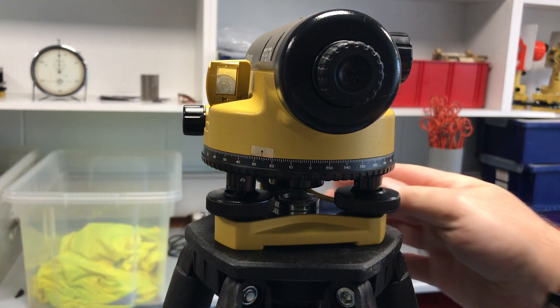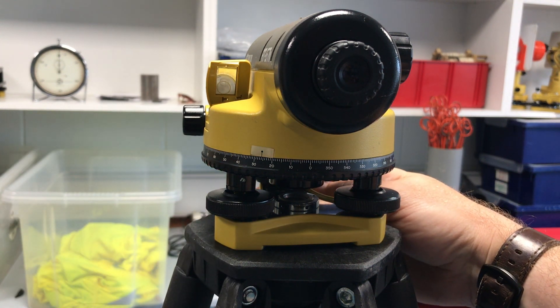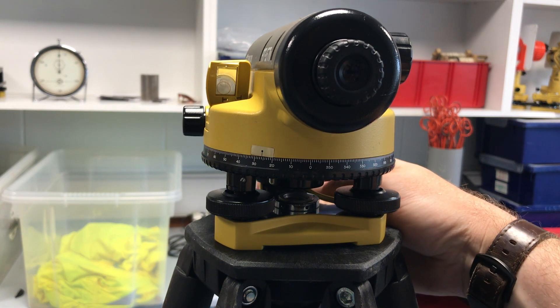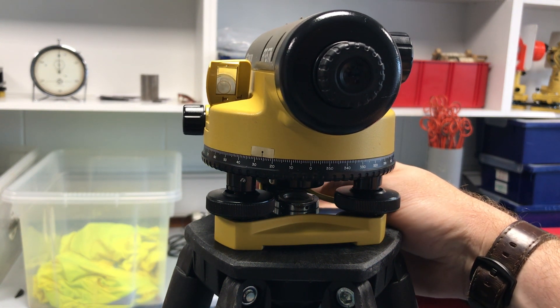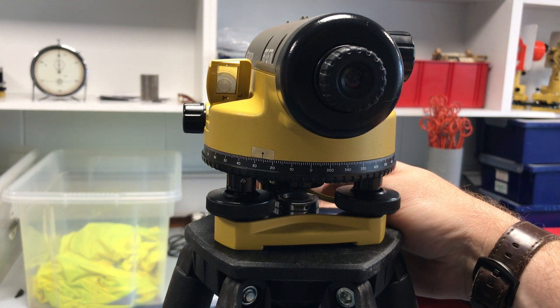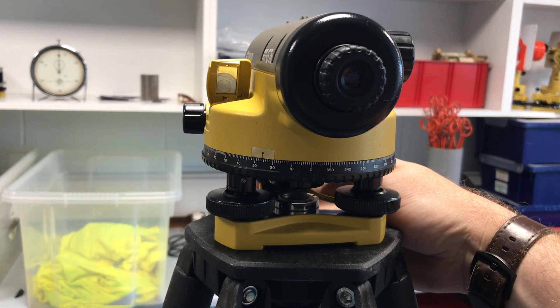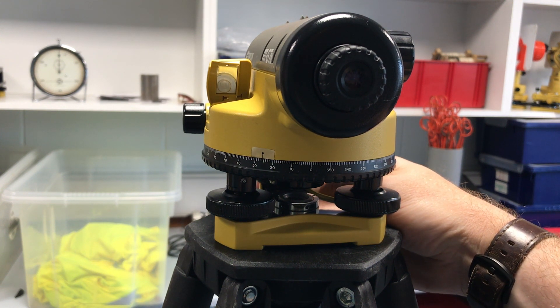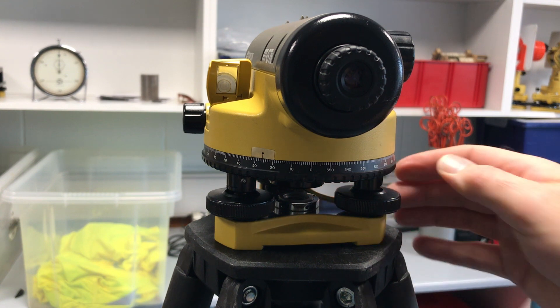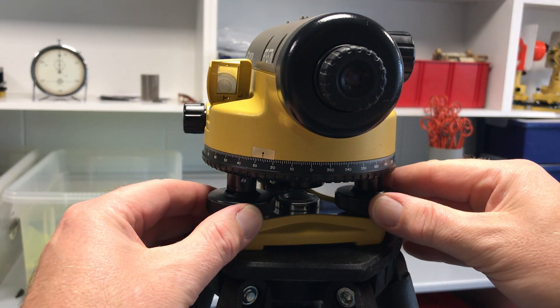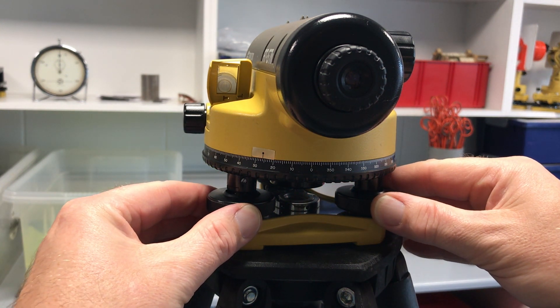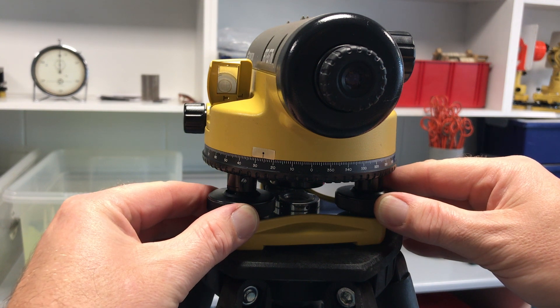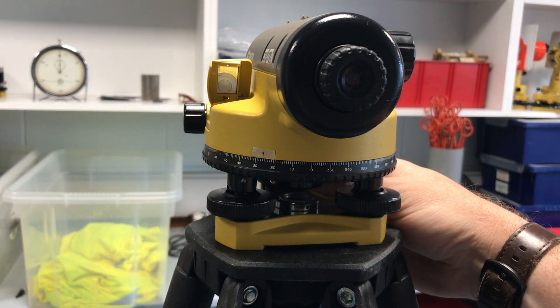Then using the single adjustment screw, you are going to use that to bring the bubble back into the center for the bullseye. Bring that back and forth with a single one. A little fine adjust on these two together to bring it back and we have it then perfectly in the center.